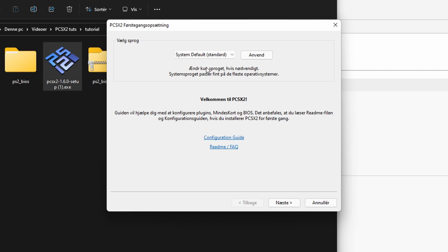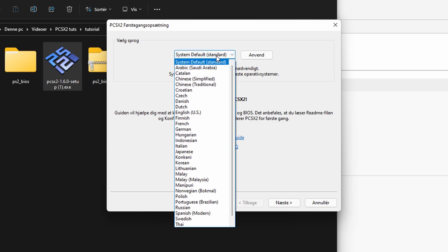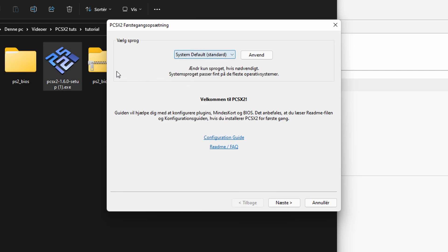Perfect. So this is the first time setup screen. It will usually default the language to the system default, which is perfect in this case. You can just go ahead and click next.